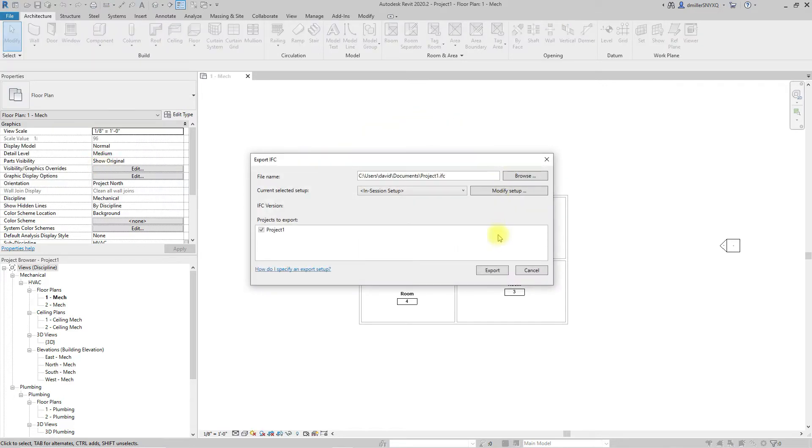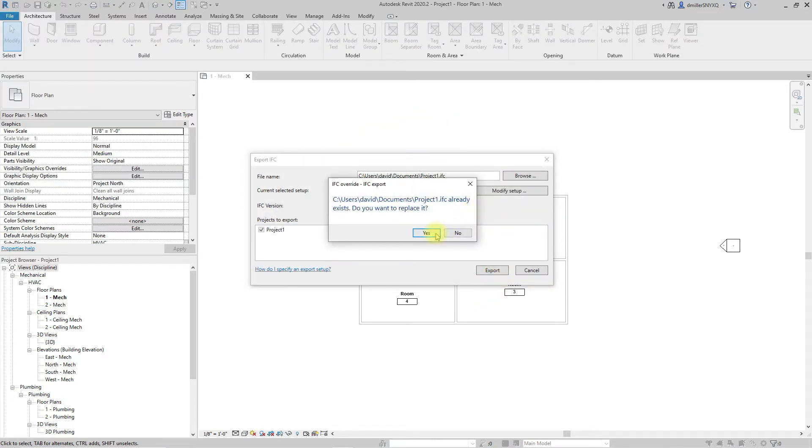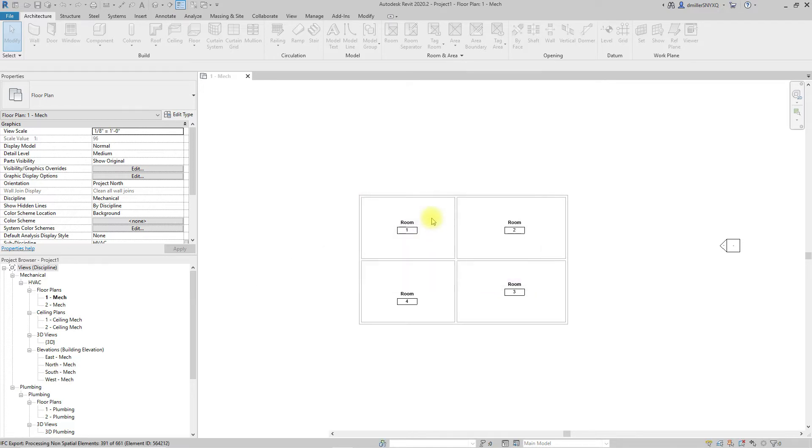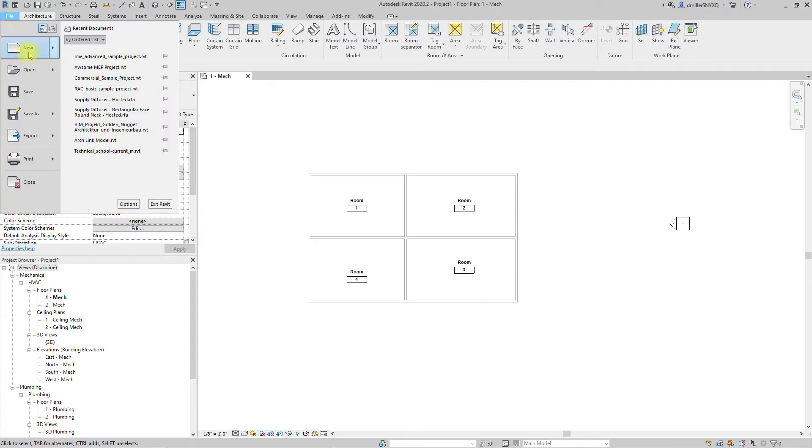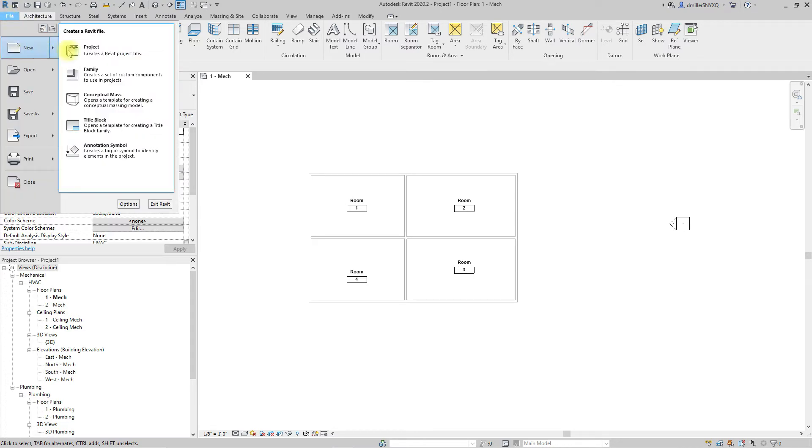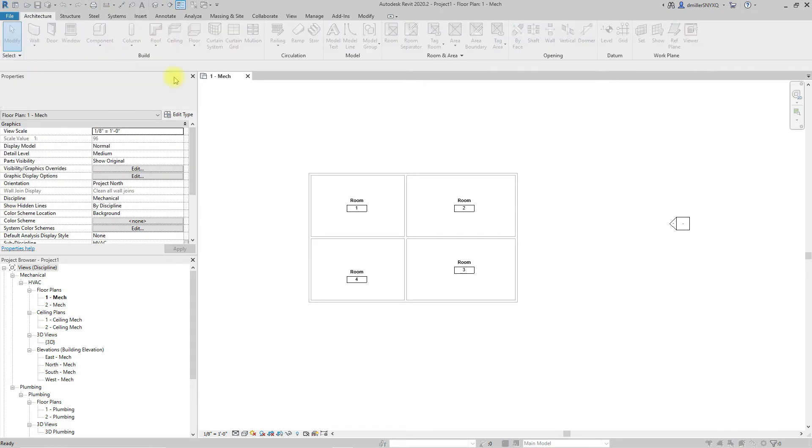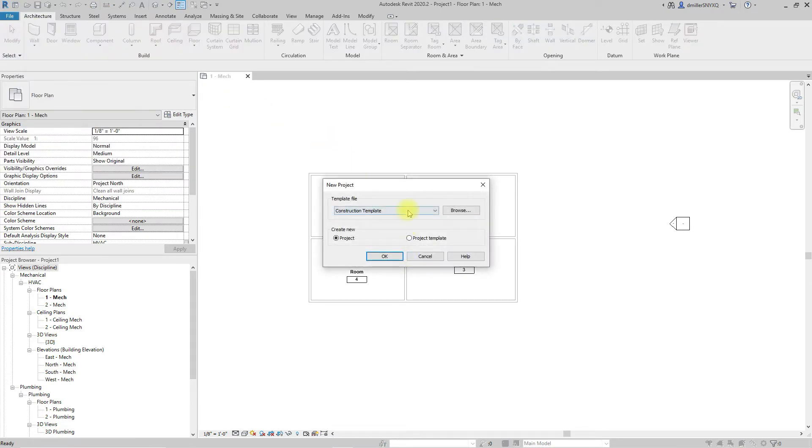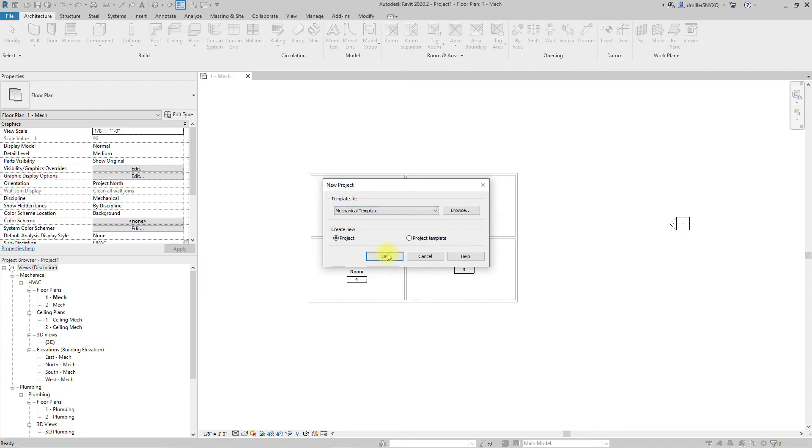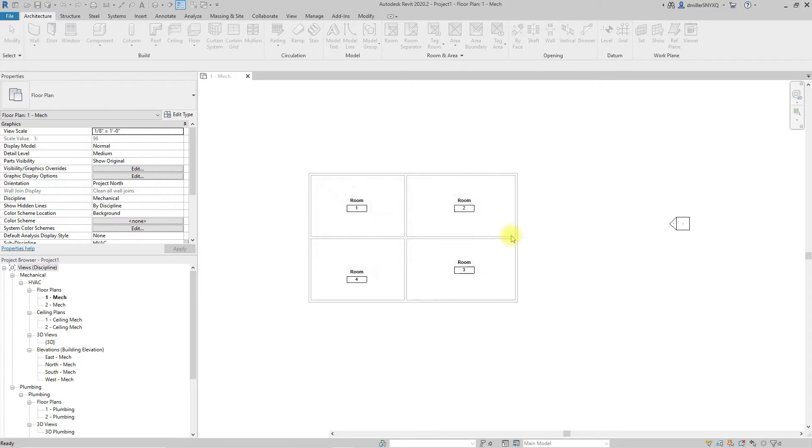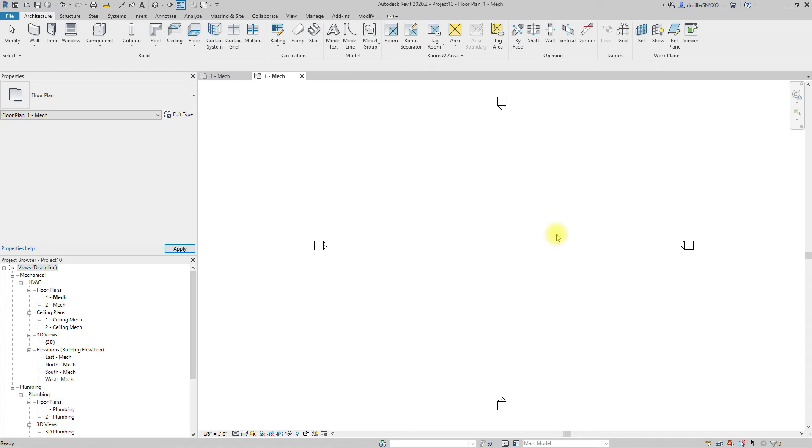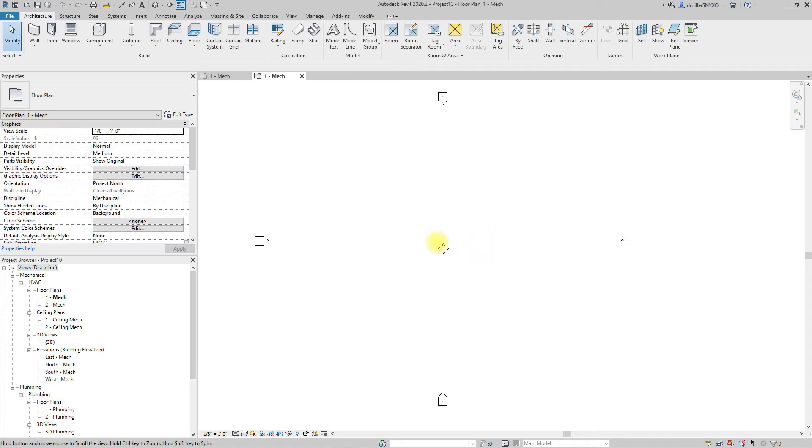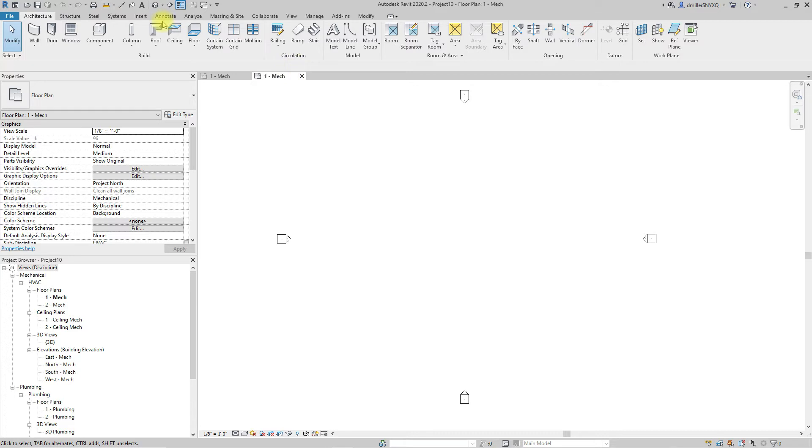So now that we have that exported let's go ahead and start a new project and we'll choose the mechanical template. The first method that we'll explore here will probably be the crowd favorite which is linking and this is very popular because of the ease of updating IFC files and linking them.